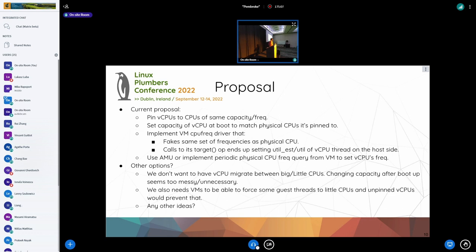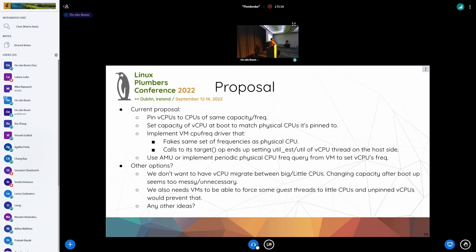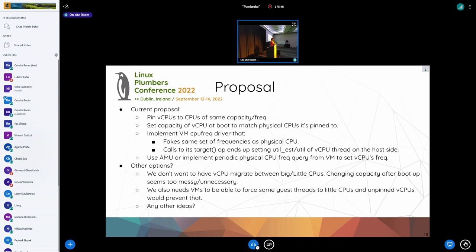Does this proposal seem acceptable as a first step that we could land? It can work if the guest is the one using the system the most — very little activity outside the guest. But if you have substantial utilization in the host or a different VM, you need a lot more coordination. The vCPU pinning to restrict big vCPUs to the set of big physical CPUs makes sense.